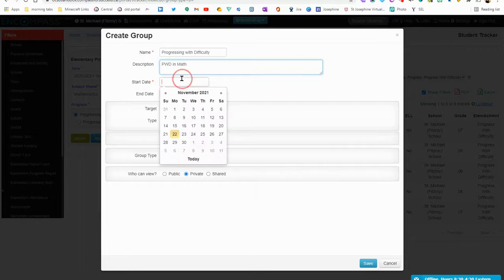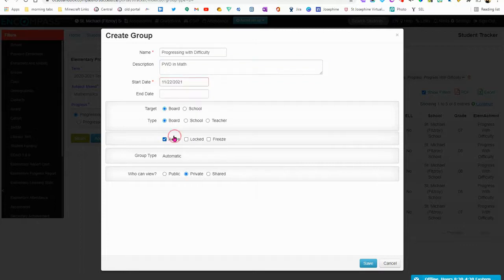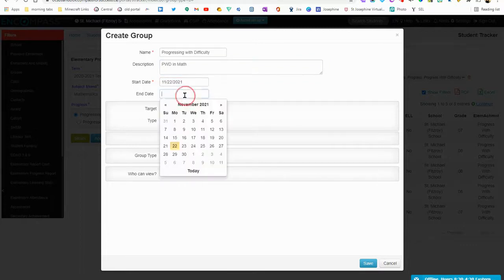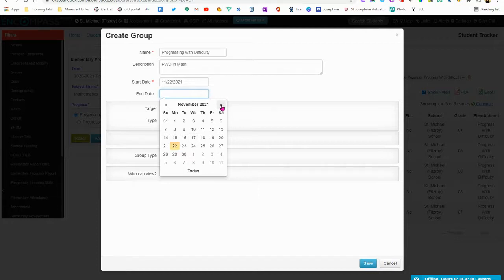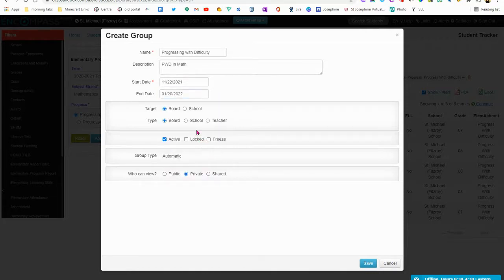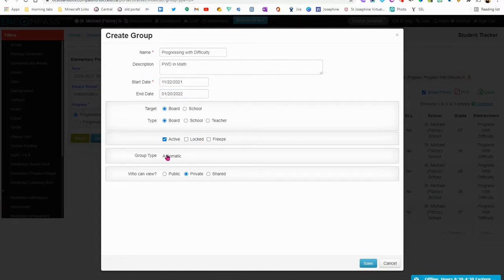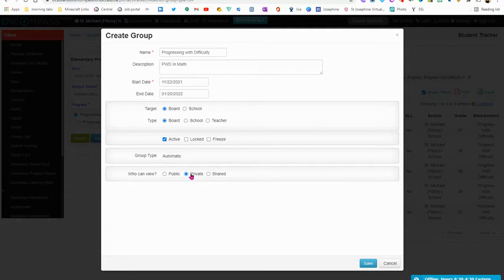My start date is today and my end date. I can put a little indicator here so I can look at it again. And then it is active and it's type Automatic and I'm going to keep this as a private group.